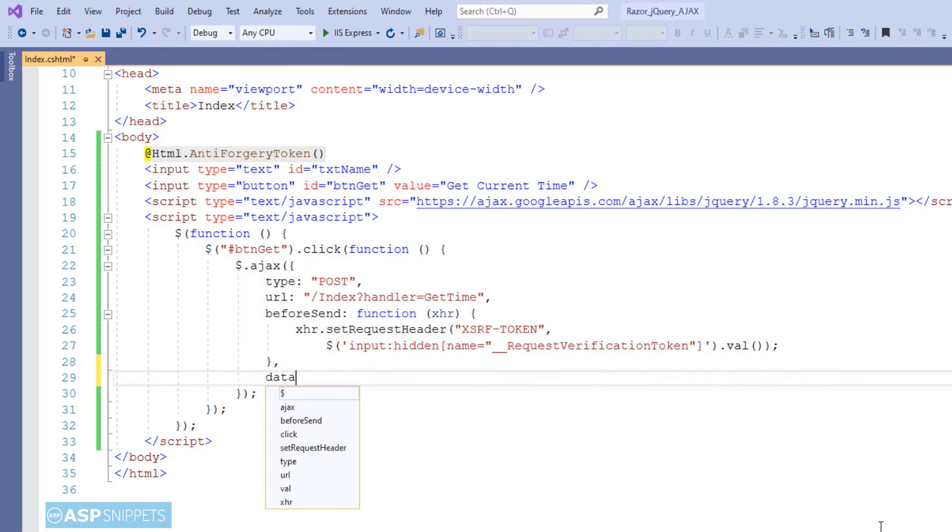In the data attribute, I am setting the value of the name parameter. And the value of the name parameter is fetched from the name text box.